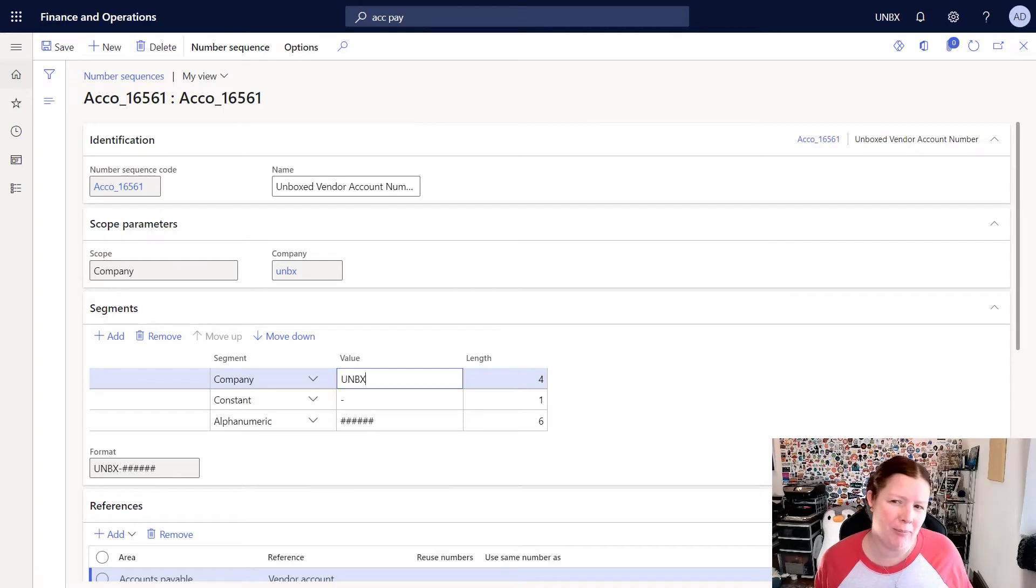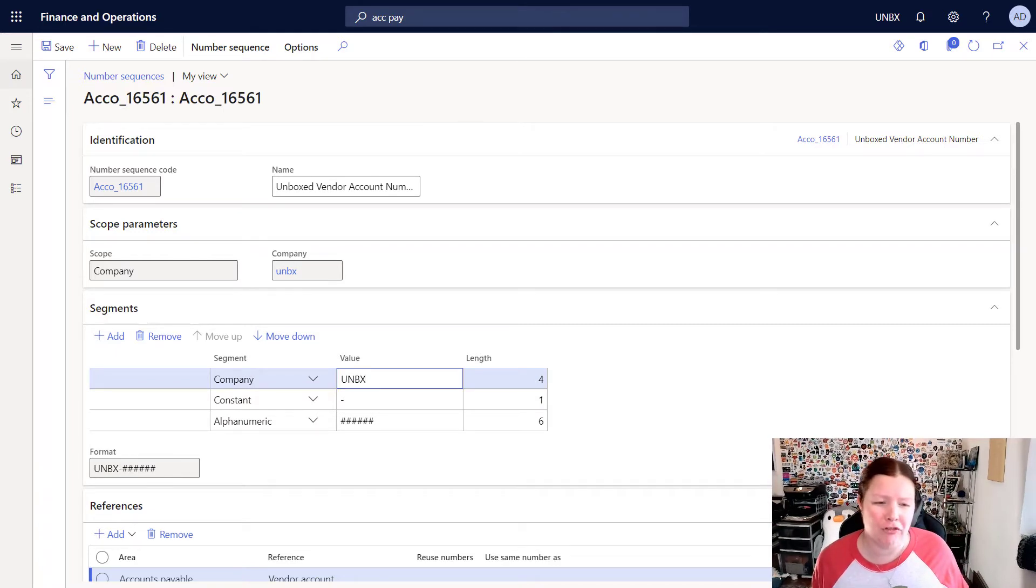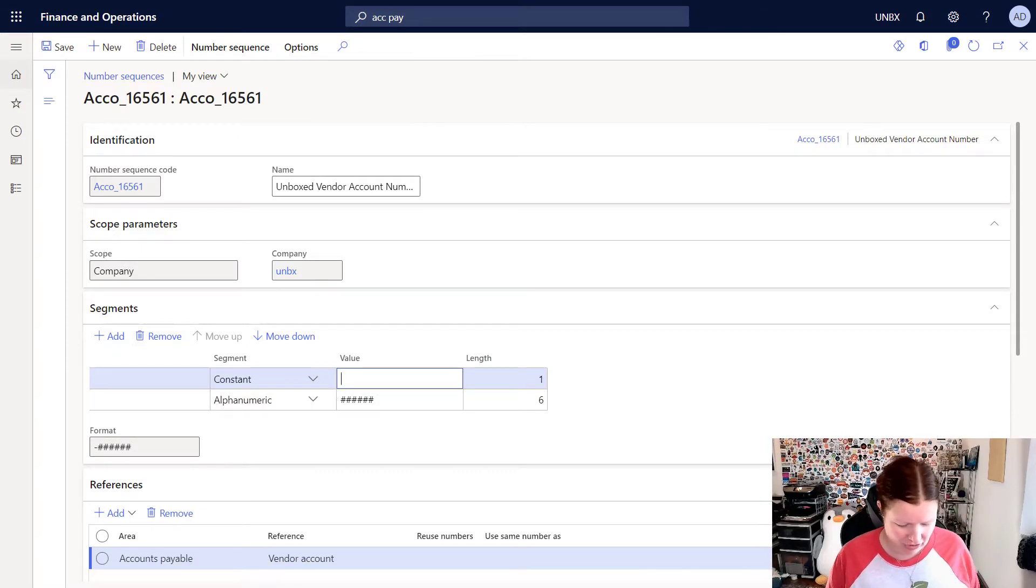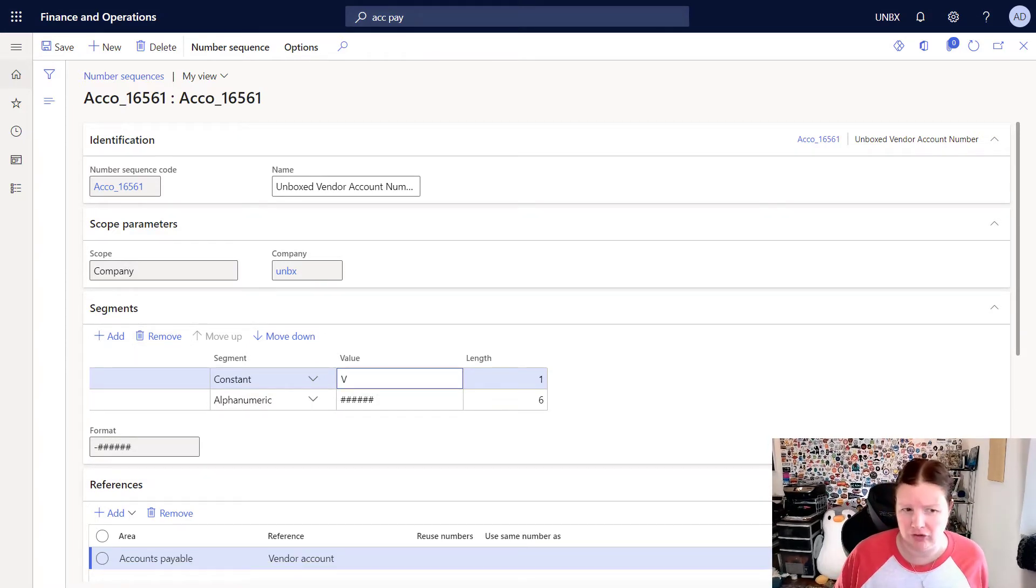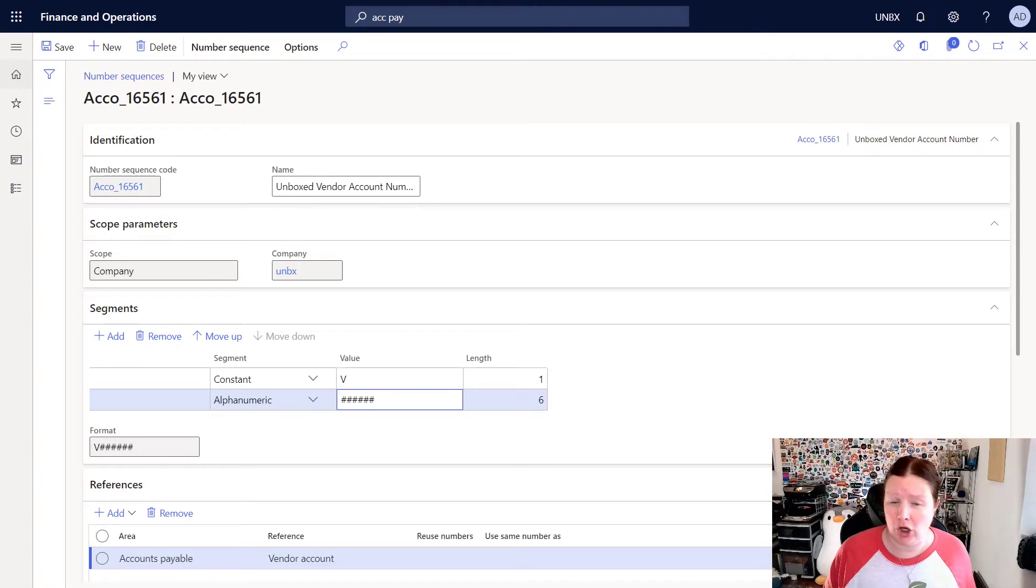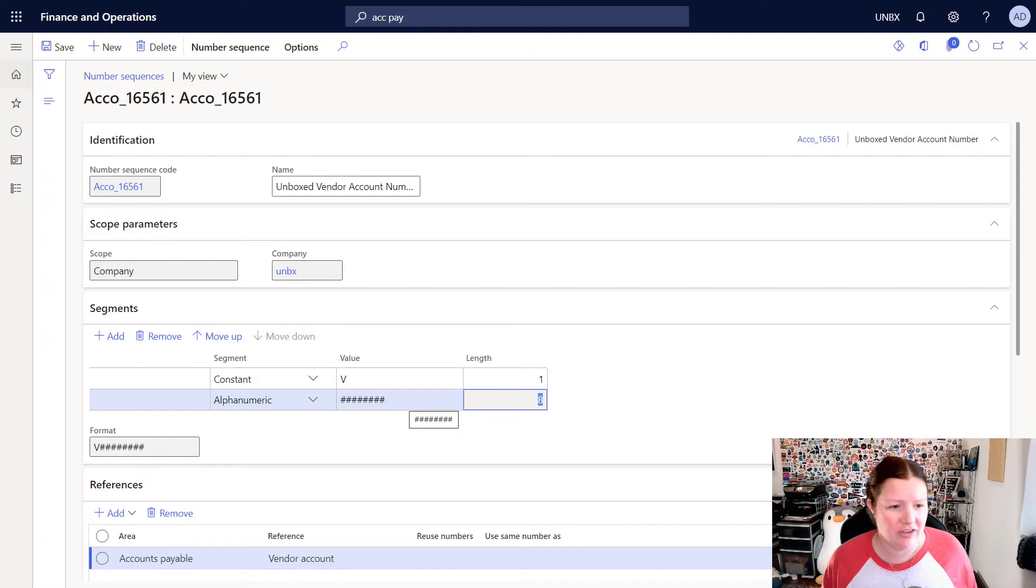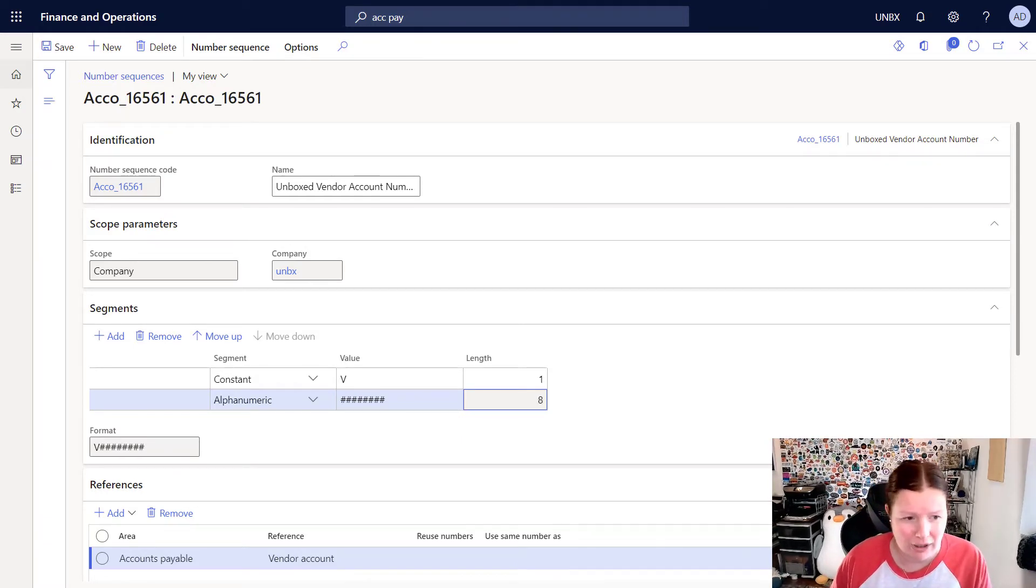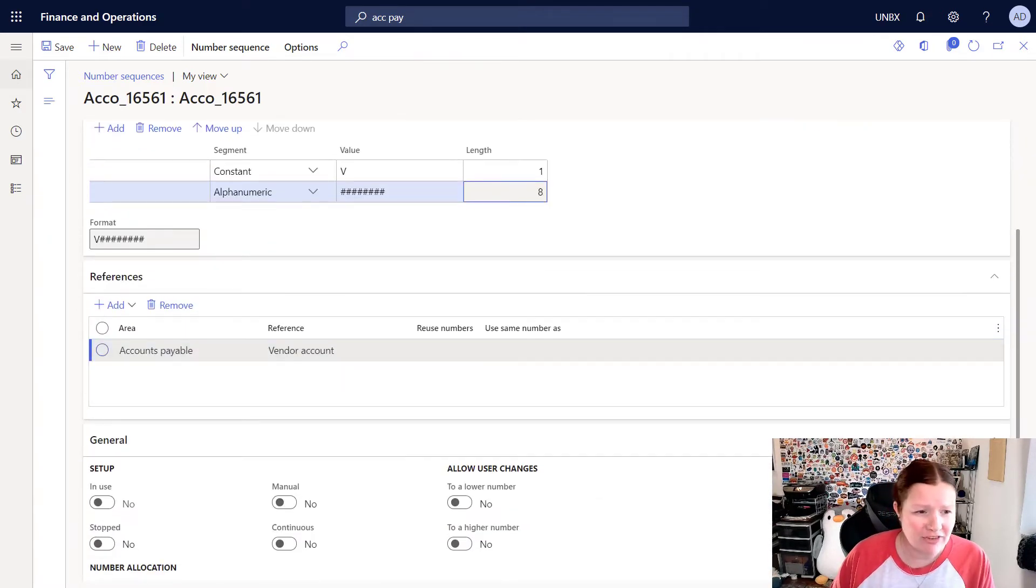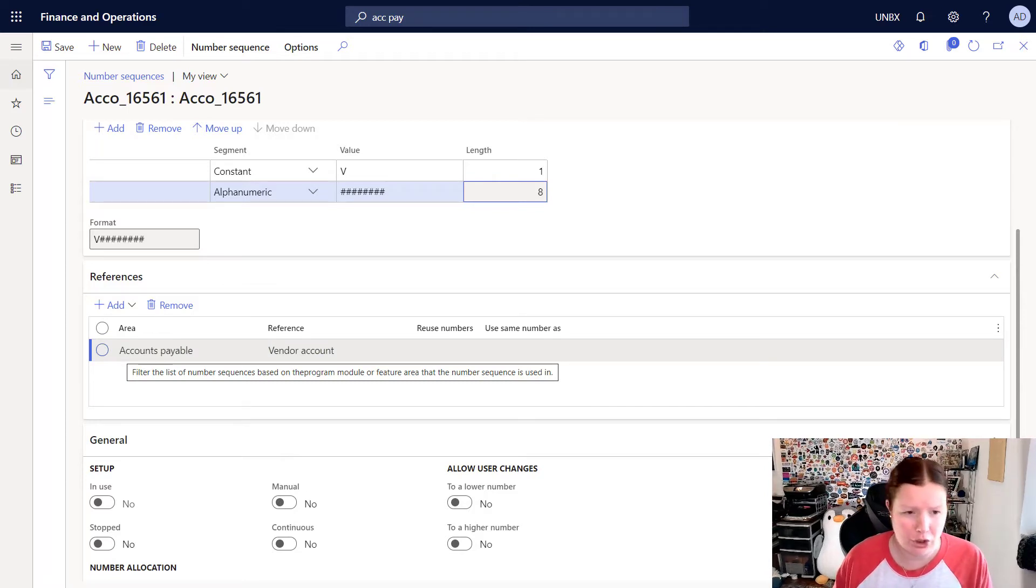Now if I don't want the company code to be a part of my number sequence, I can actually remove this and perhaps I don't want the dash either, but maybe I want all of my vendor accounts to start with a V instead. I can type the V in there. If I also want my vendor account numbers to be larger than six digits, I can add additional pound signs to the end here. So I've added two more pound signs and you can see the length is now eight. And when I tab off of that field, that format is updated.